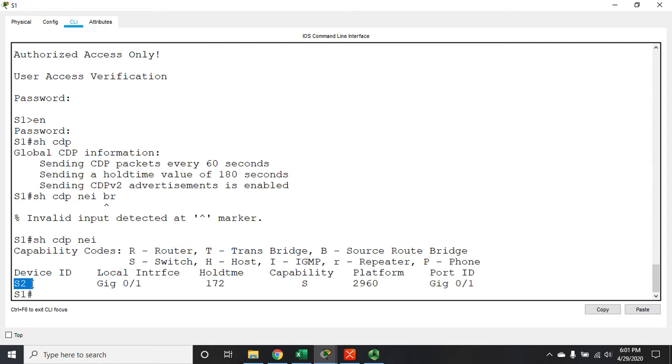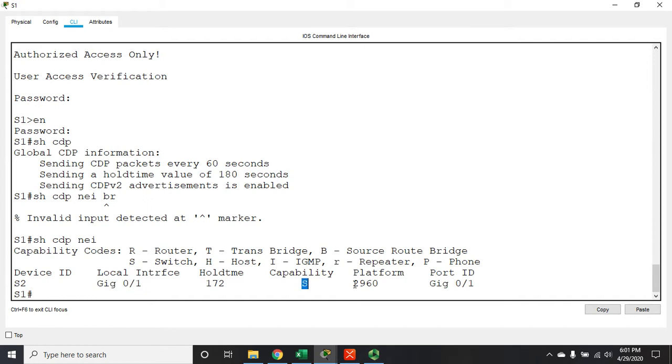My local interface is gigabit ethernet 0/1, capability is a switch, it's a 2960 switch, and I'm connected to them on port g0/1.